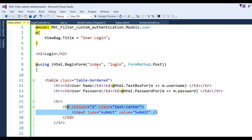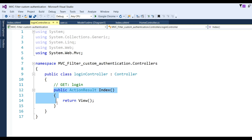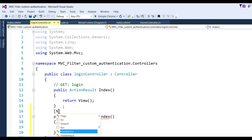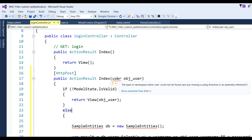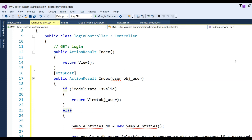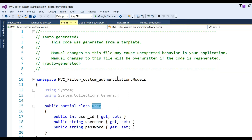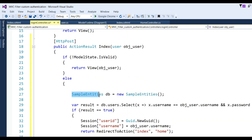Now go to the Login controller and write the code to check whether the user is valid. Create a POST action method and copy the GET action. Add the [HttpPost] attribute. Write a user object from the User class that was already created — you can see the User model. Make the object and import the namespace. A SampleDBEntities instance will be instantiated.